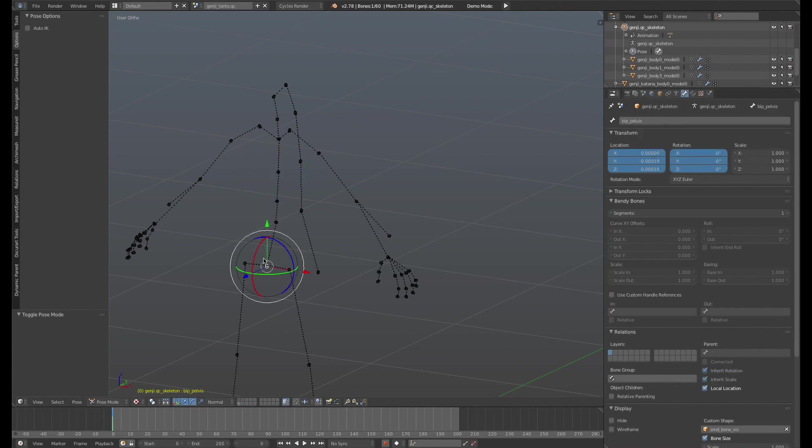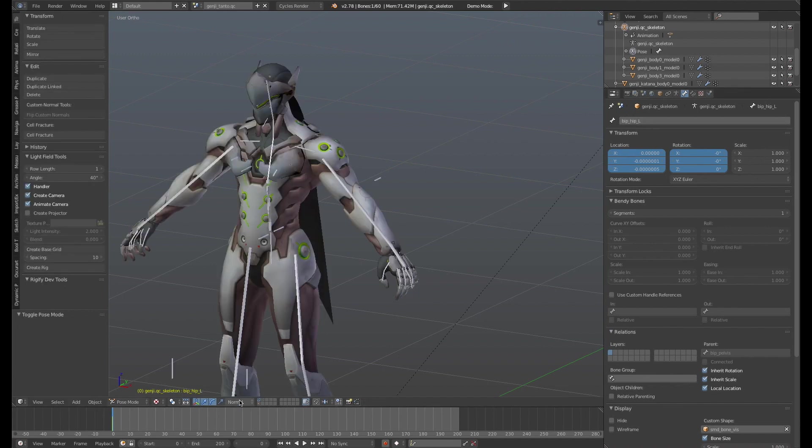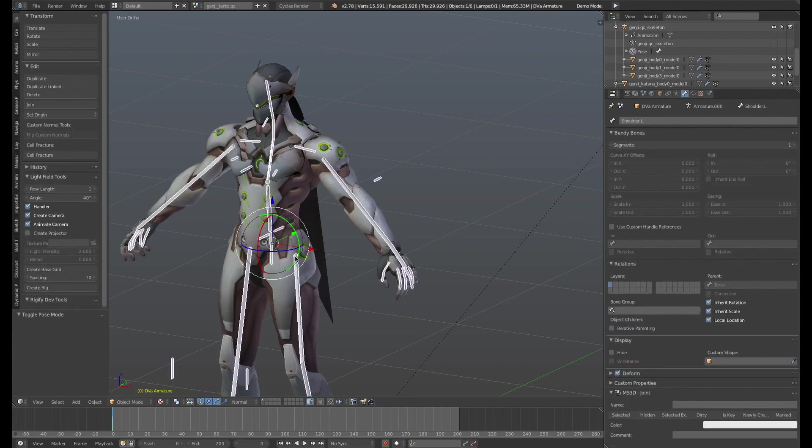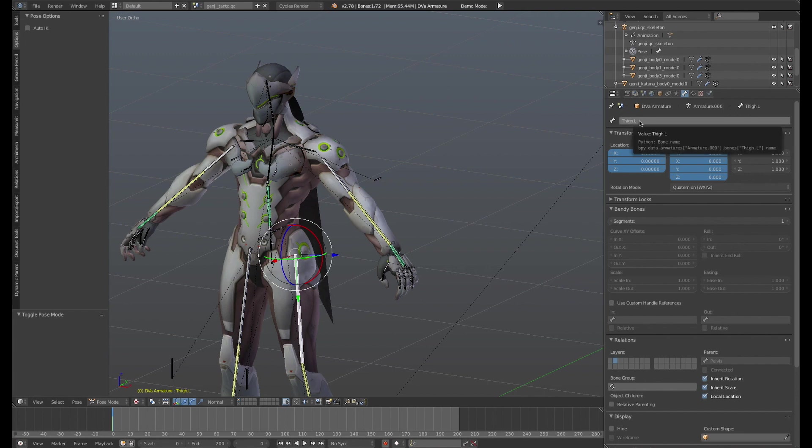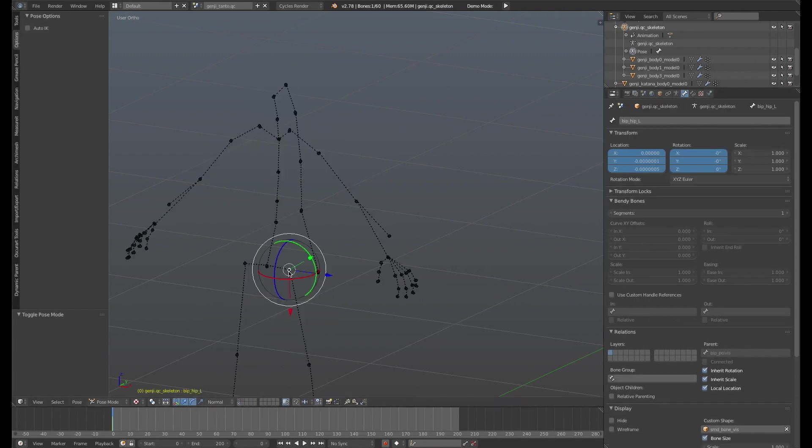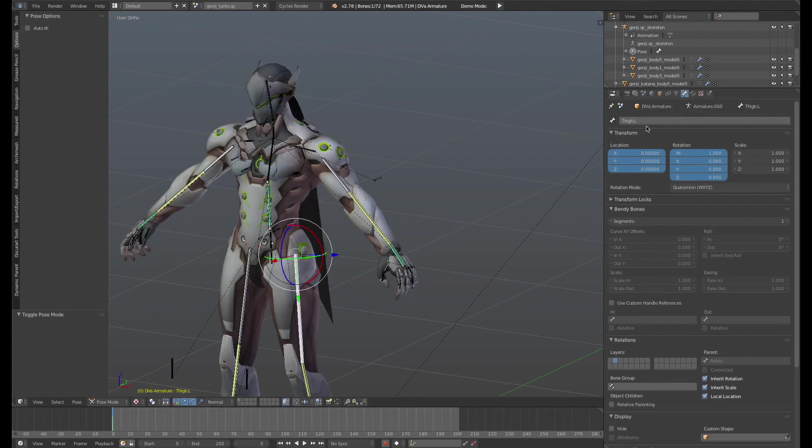This pelvis bone here is called biped underscore pelvis. This bone here is called biped underscore hip underscore L. All right, so then I just go ahead and know, well this corresponds to this bone here. So then you simply have to go in and change the name of thigh dot L to whatever. So I go ahead and select this, copy this, and then go back, find the corresponding bone, and just paste the name in.